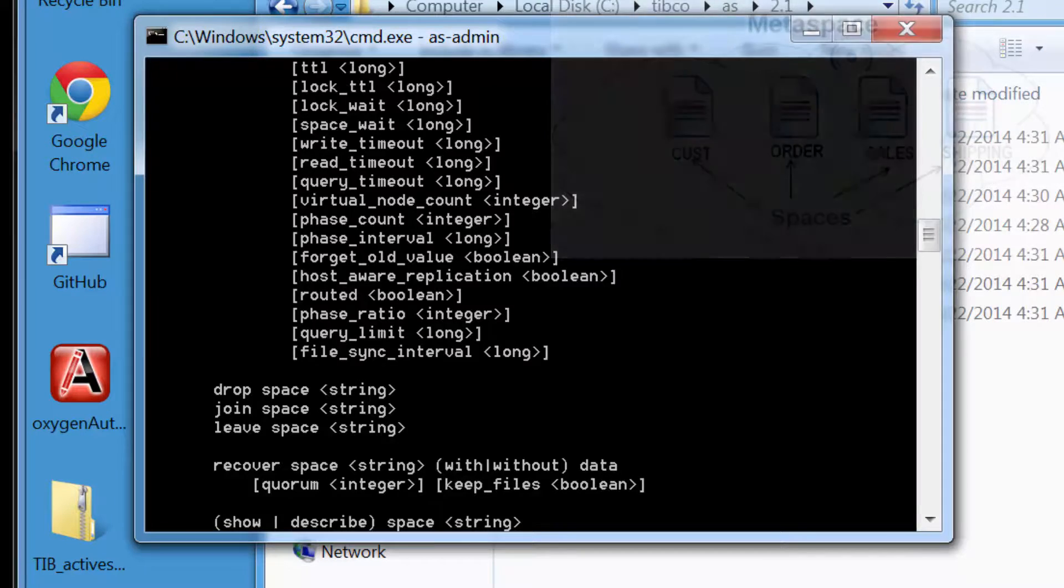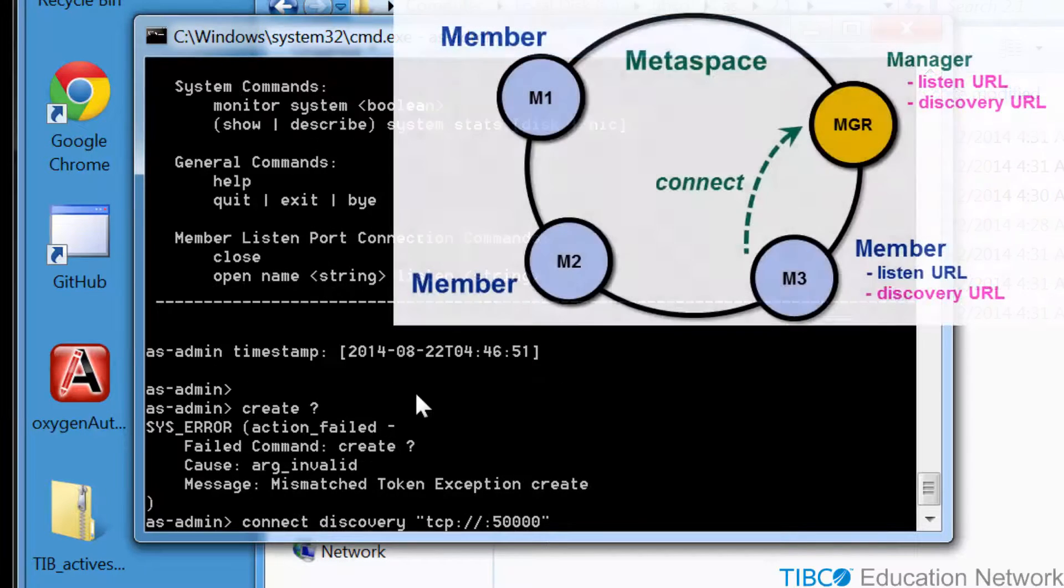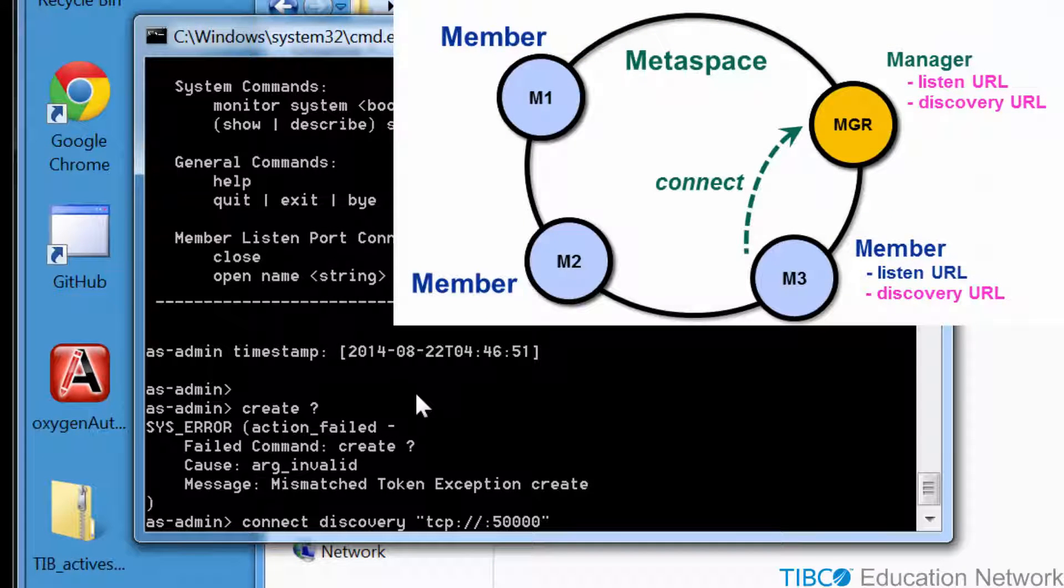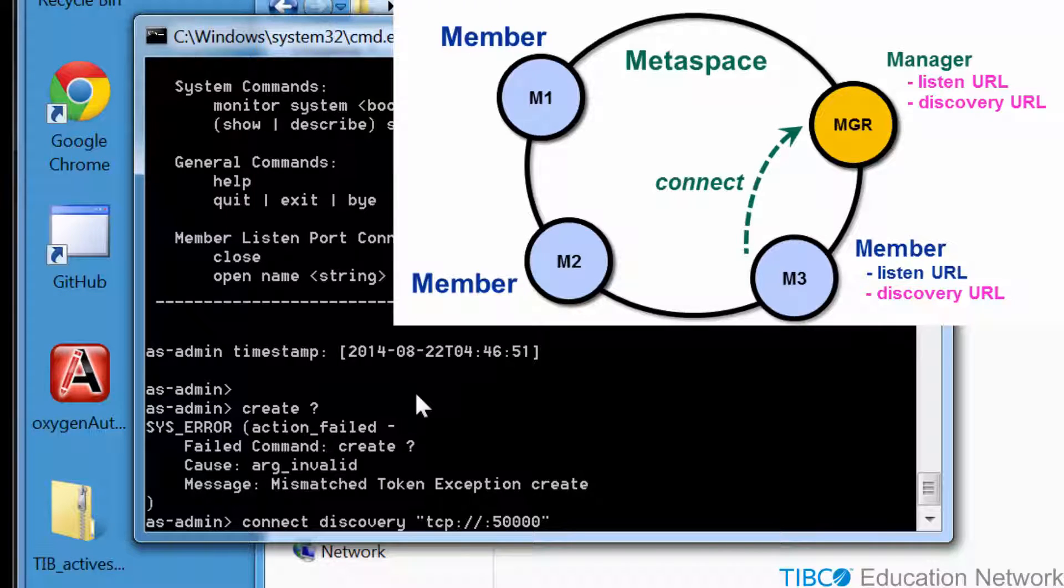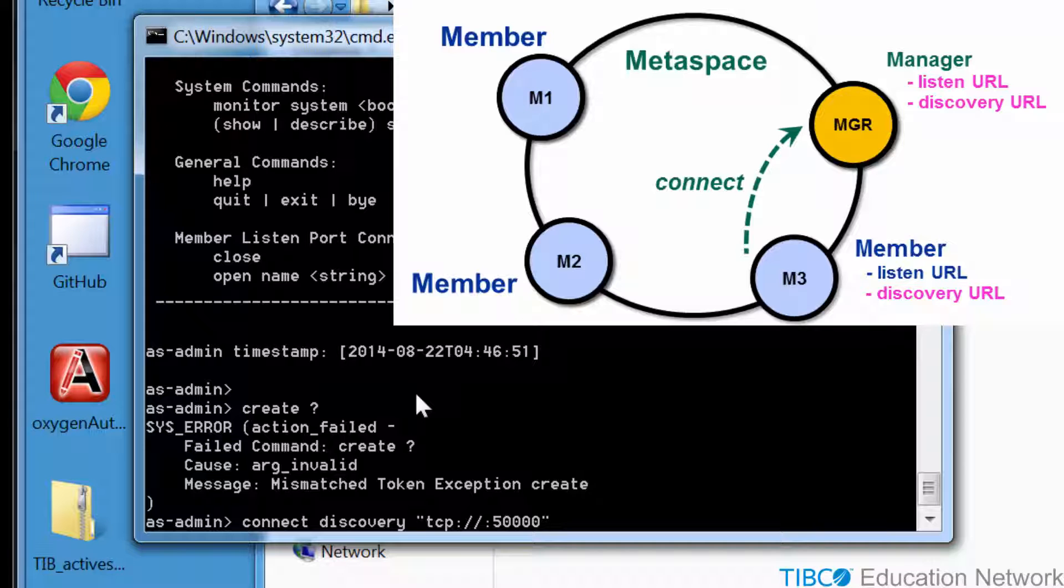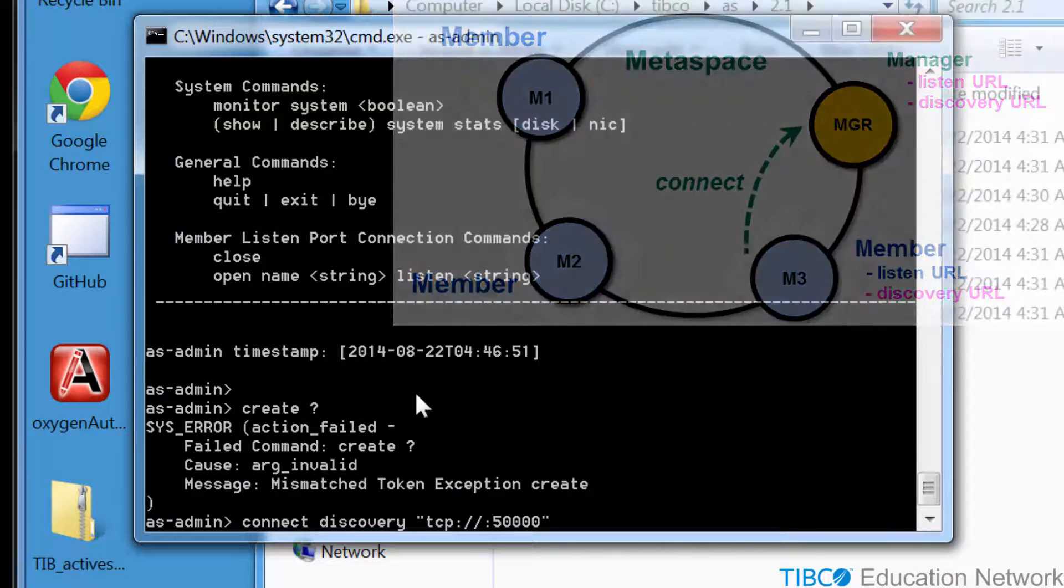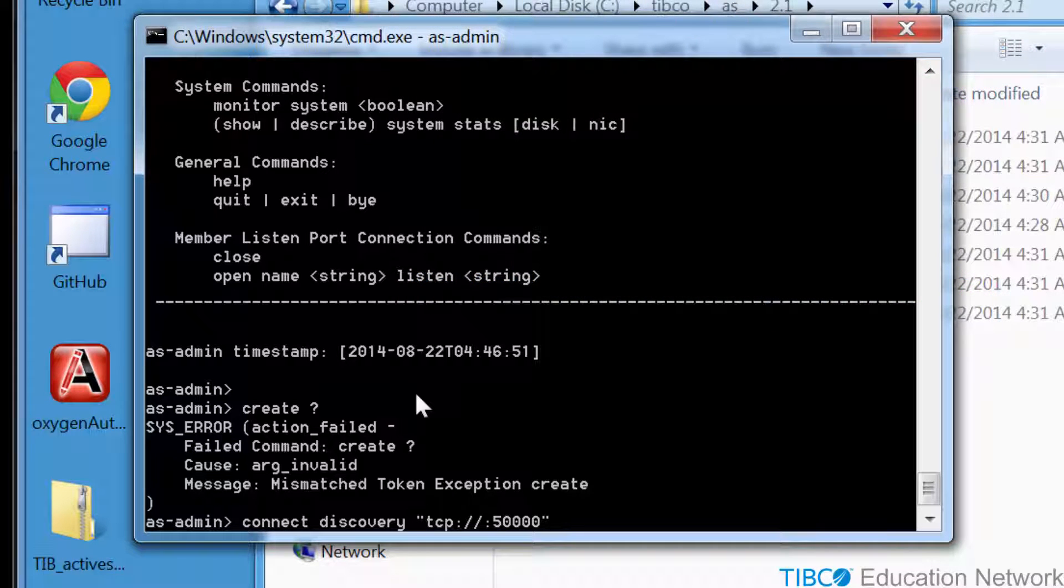Let's continue to verify the software is installed correctly by connecting to a Metaspace cluster. Here, we connect to the default Metaspace named MS using a parameter called the discovery URL, which we set to TCP://::50000. Again, notice that the second colon character is important in the URL.